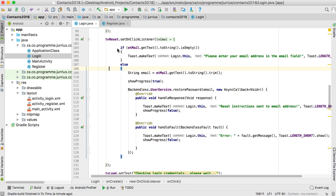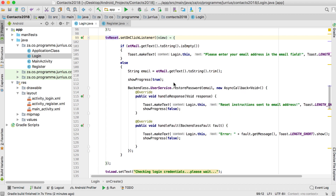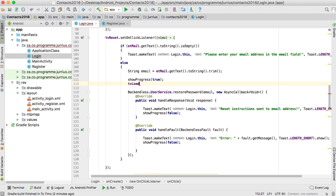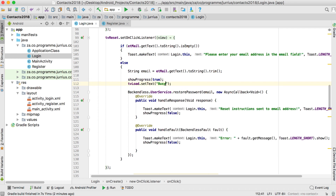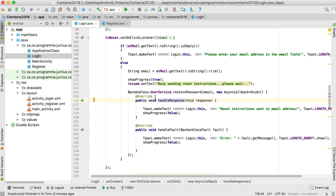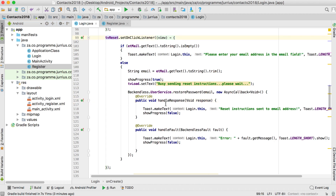The last thing for this video: go to your reset button section and also set the load text there. When we ask the user to reset his password, it shows progress and tries to restore the password, so we set tvLoad setText to 'busy sending reset instructions please wait'. That's basically it for this video — you now know how to log in a new user, register a user, reset the password, and keep a user logged in. See you in the next video where we start with the main page of the application.